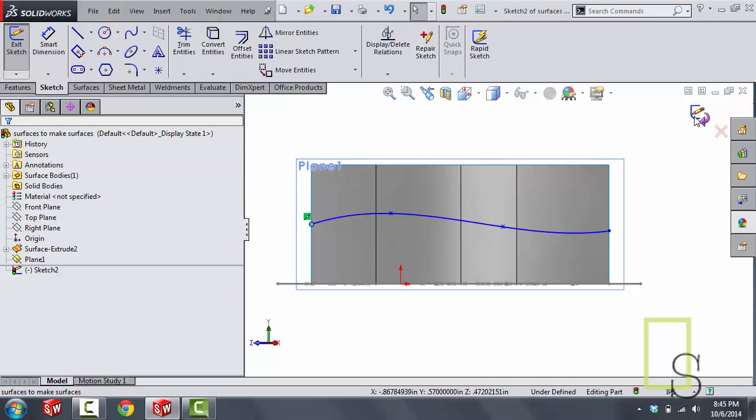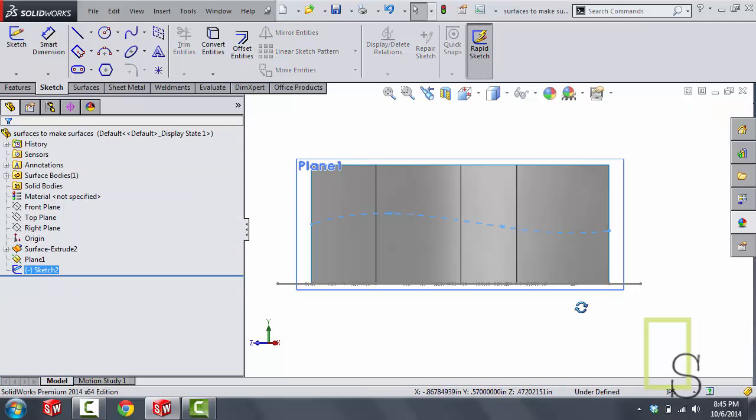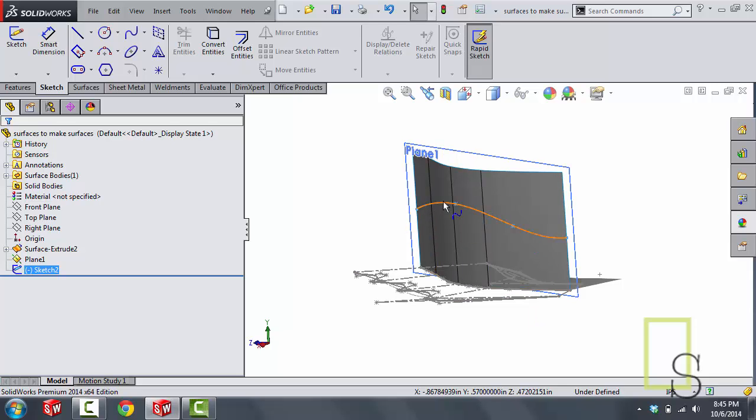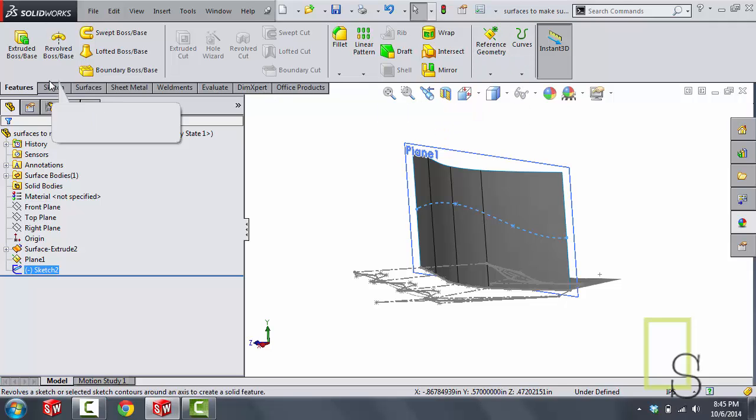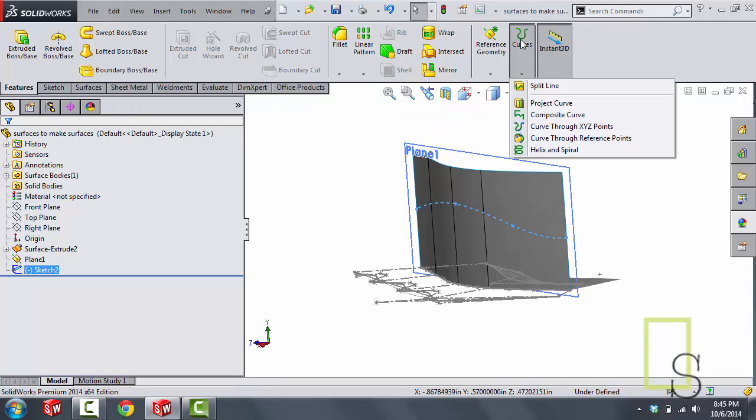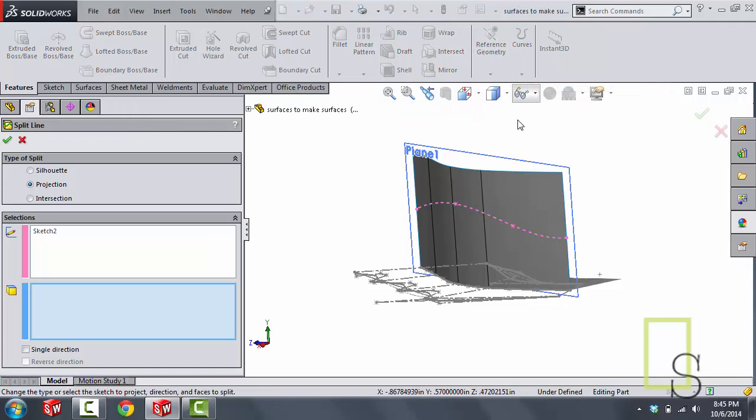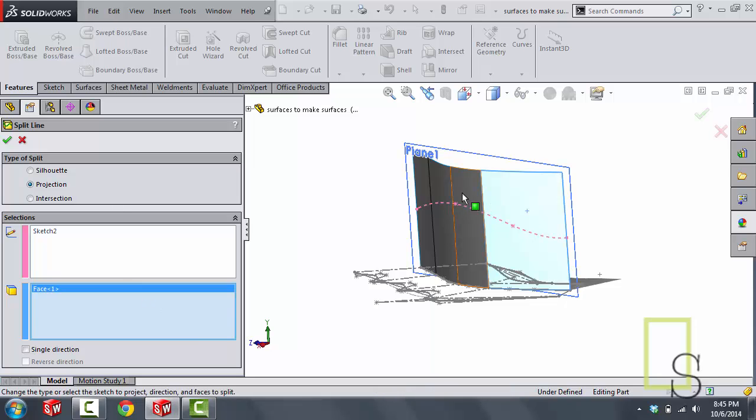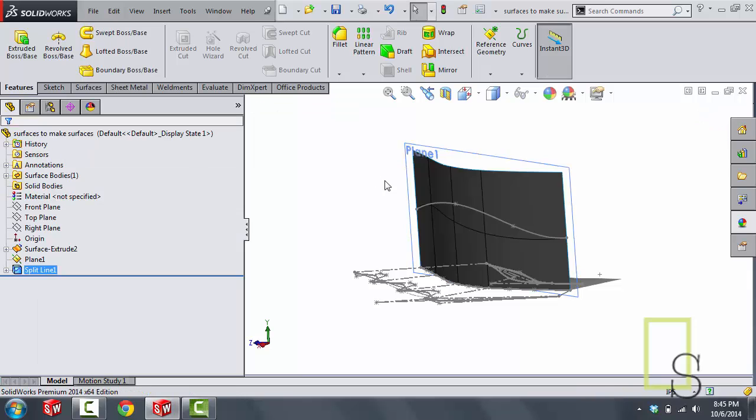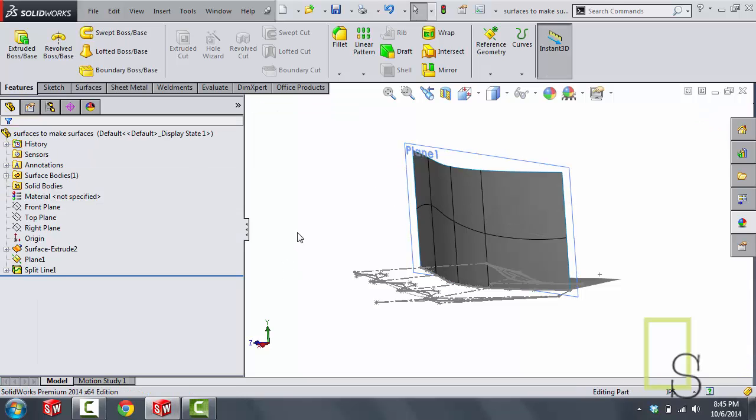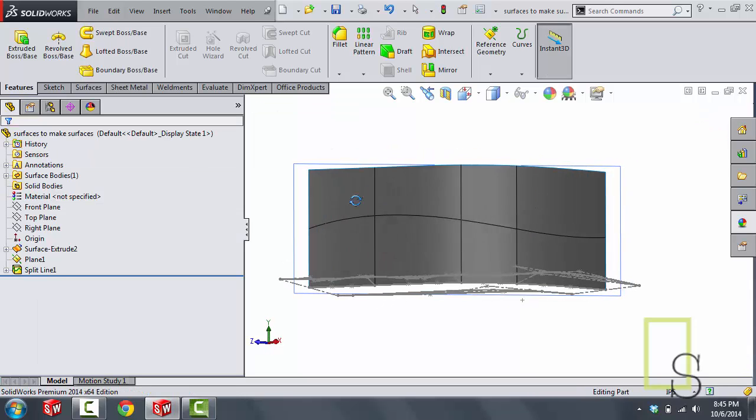Now once I exit this sketch what I'm going to do is project this sketch onto this surface using a split line. To do that, features, curves, split line. I'm going to project this onto these faces. And once that's split if I don't like the actual curve or anything like that I'll show you.